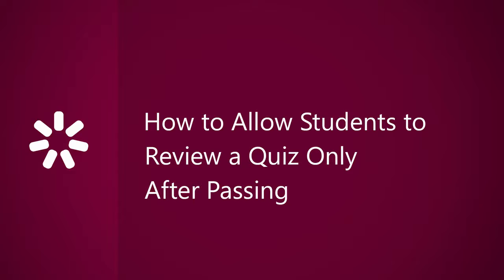You may not want to allow failing students to see a quiz review, especially with correct answers indicated, because you'd prefer that they discover the correct answers on their own.